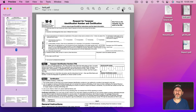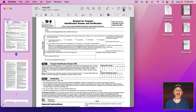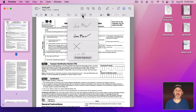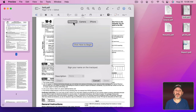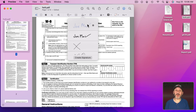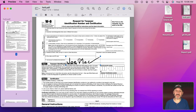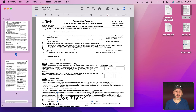You can even sign documents with Preview. Click here and one of the options is Signatures. You can create a new signature using your trackpad, your camera, or your iPhone. Once you have signatures you can select one, move it into place, and resize it to sign documents.